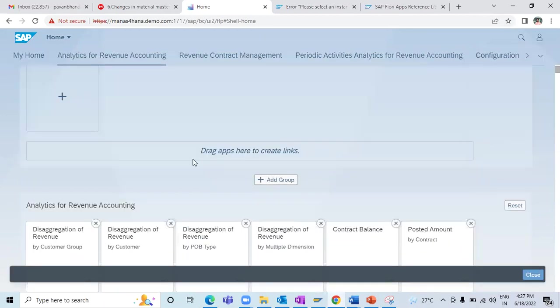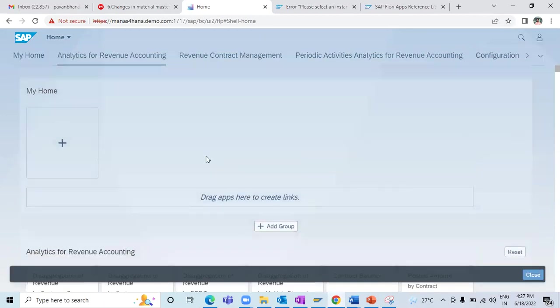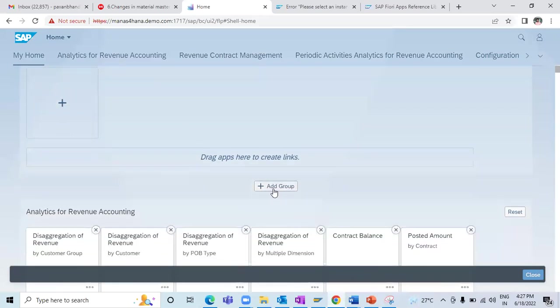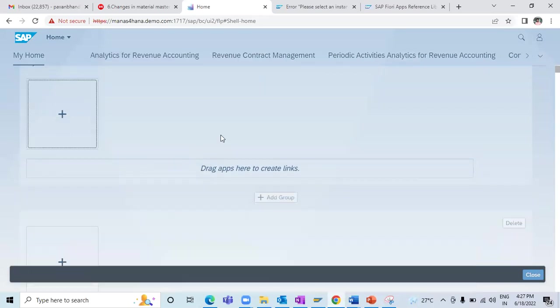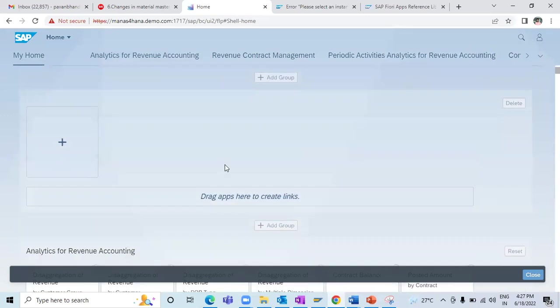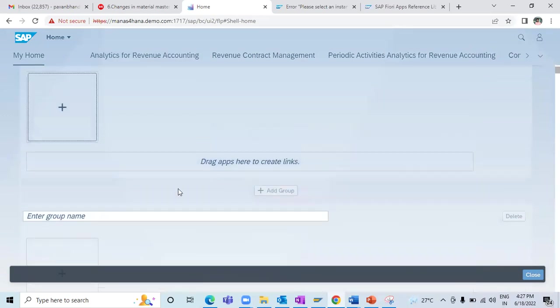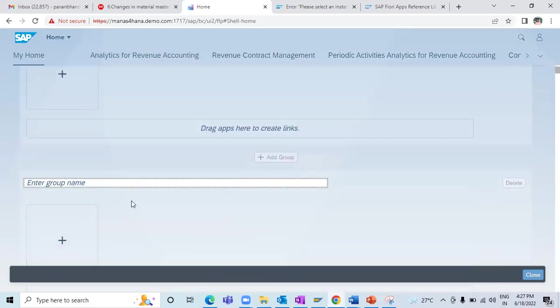Once you click on 'Edit Home Page', you have an option to add a group. Just click on 'Add Group' and here you can give the group a name.